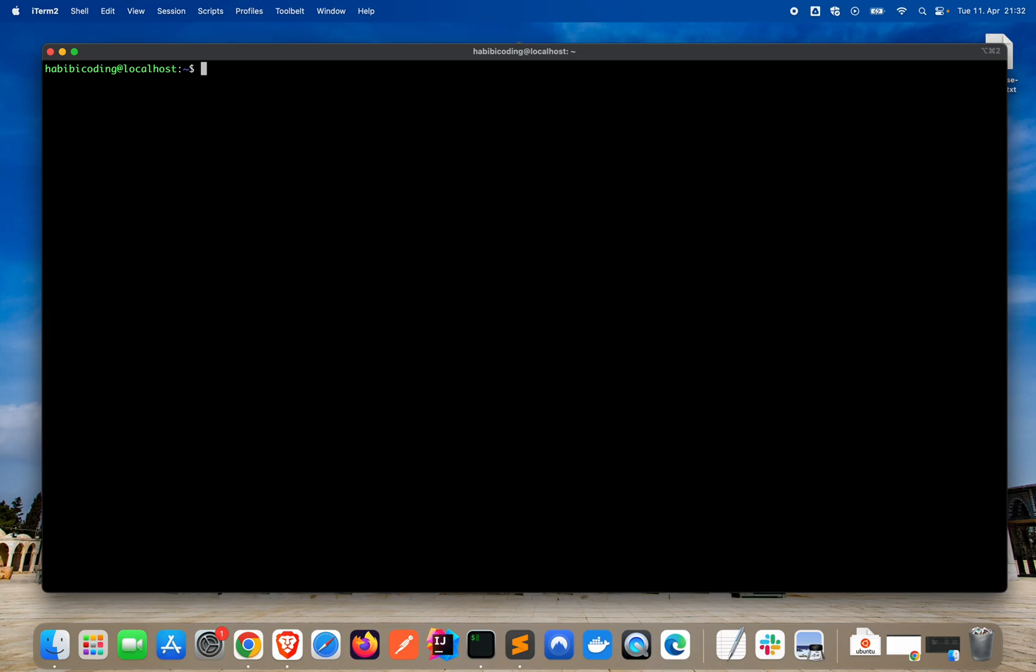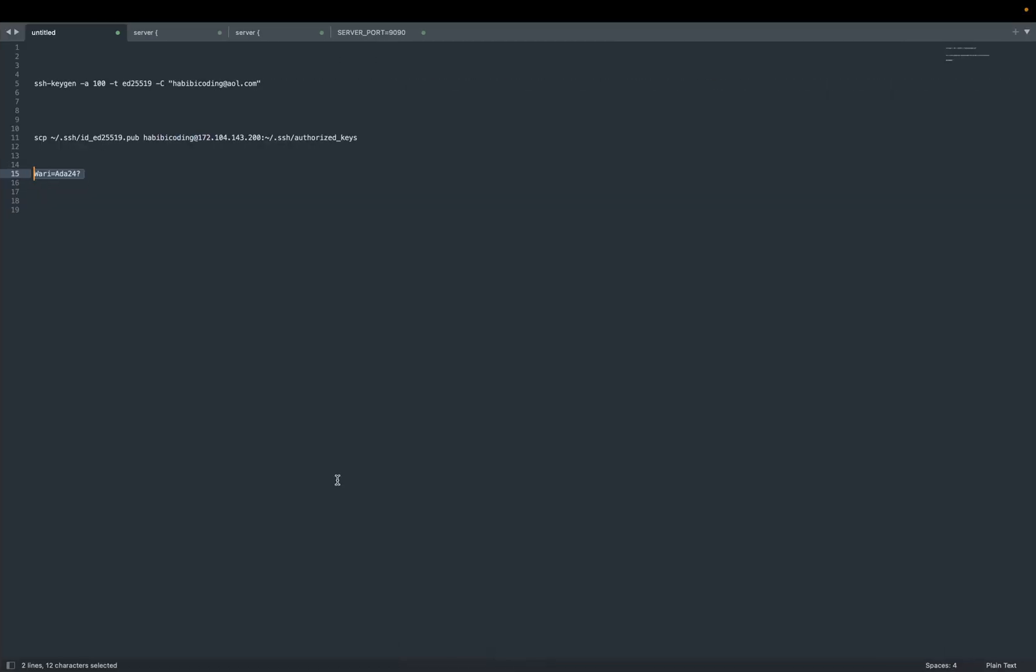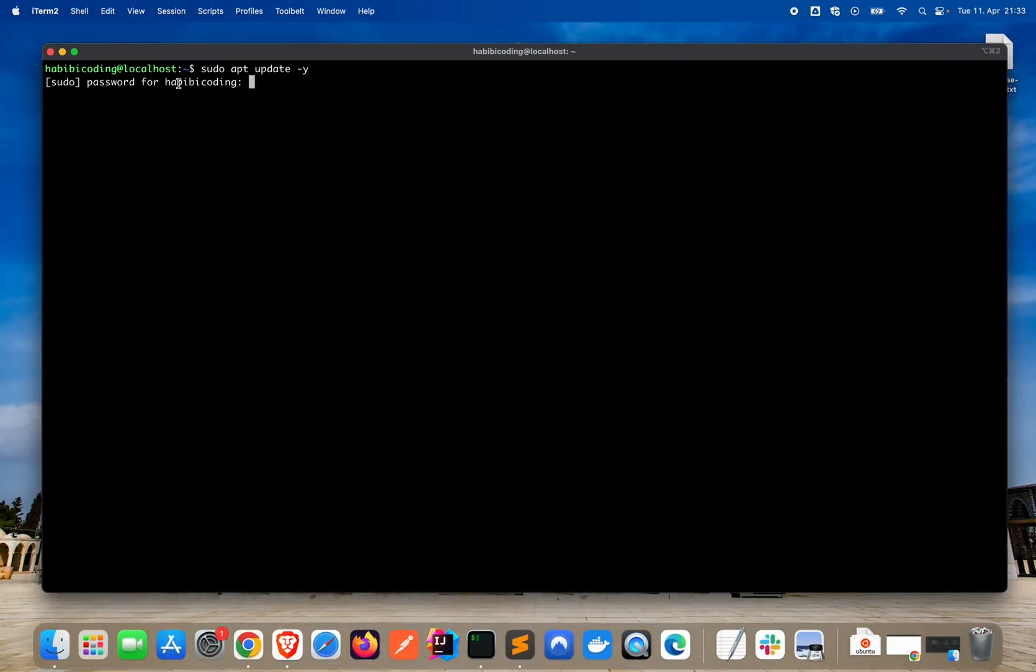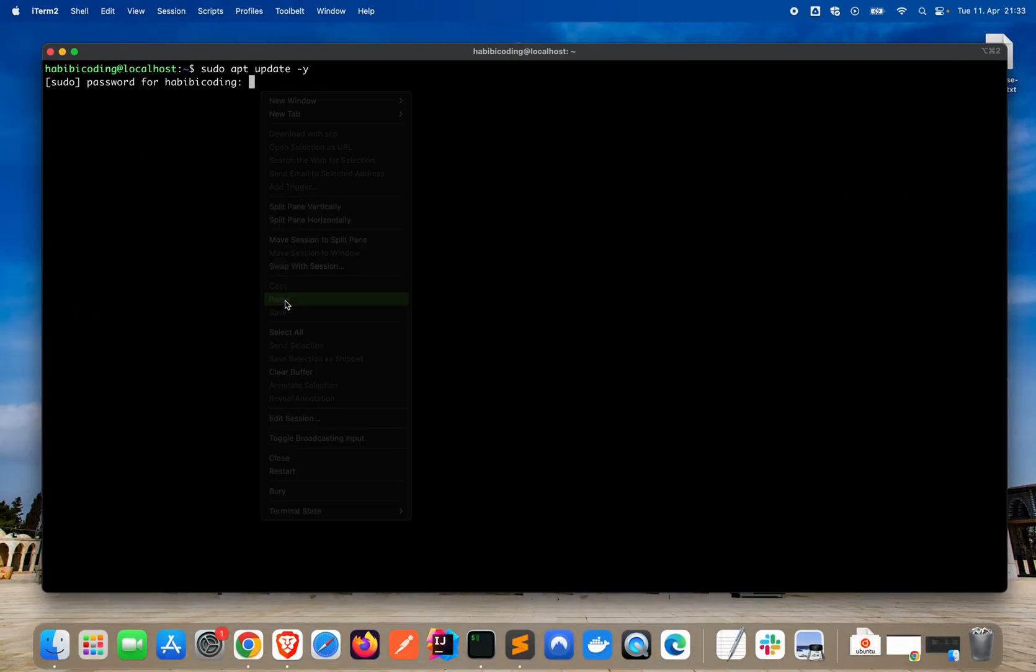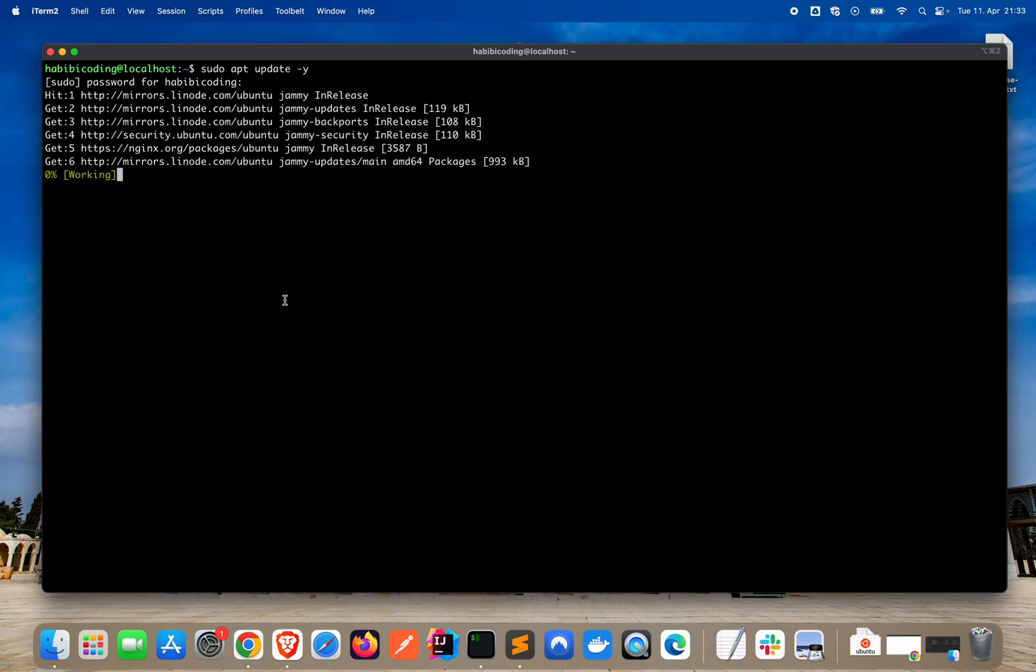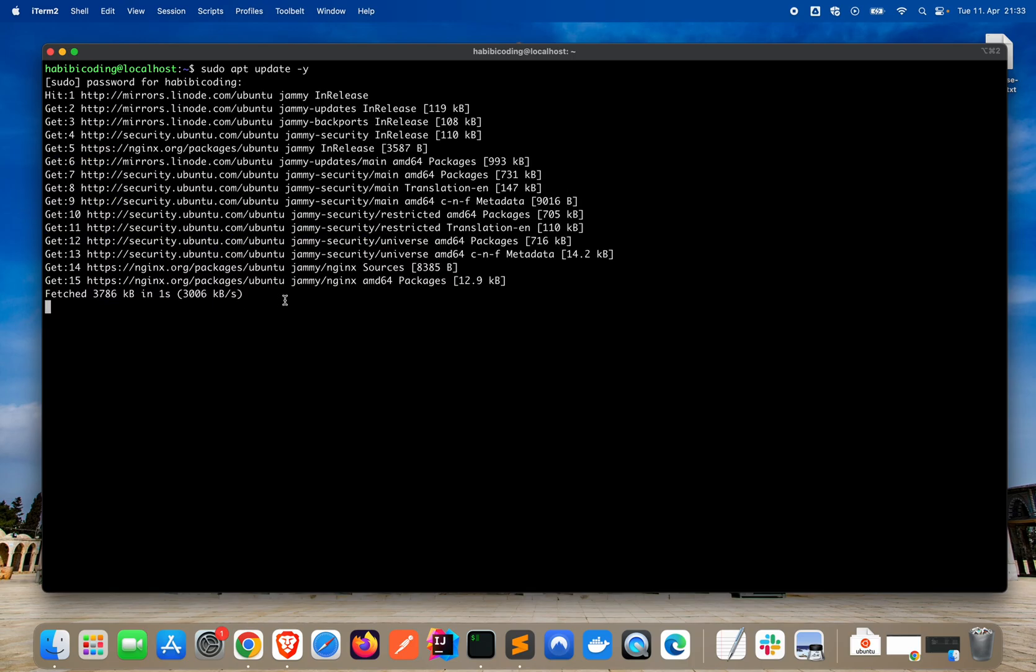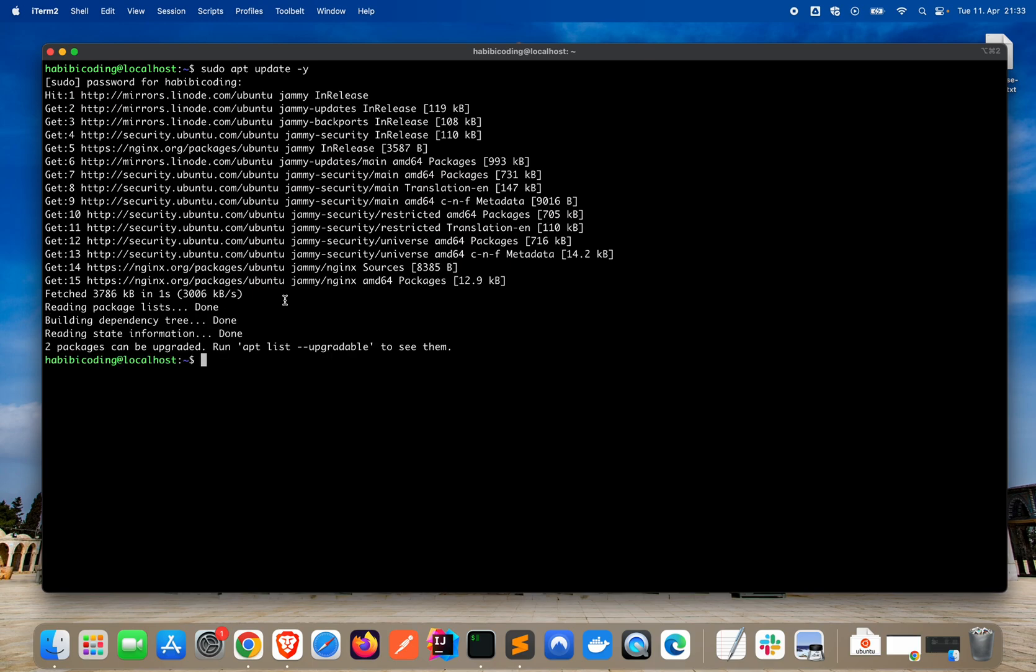Before we install any kind of software, I would always suggest running an update first. So sudo apt update space minus y to say yes. Of course it wants my sudo password, just copy paste it. As you can see, it is running updates.